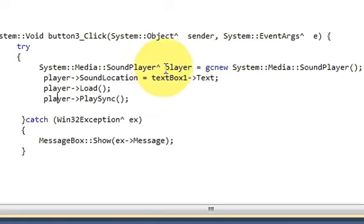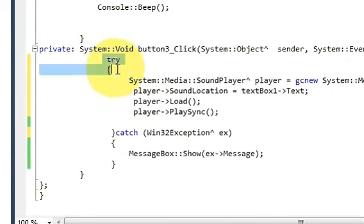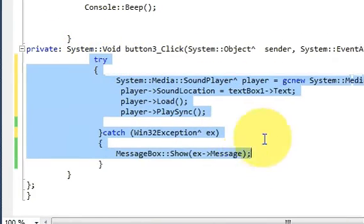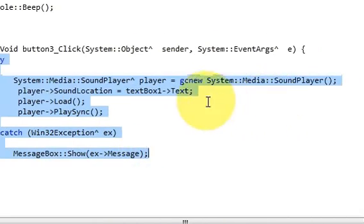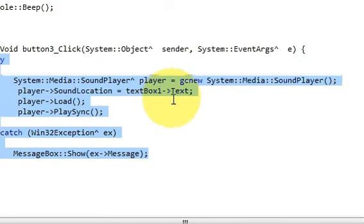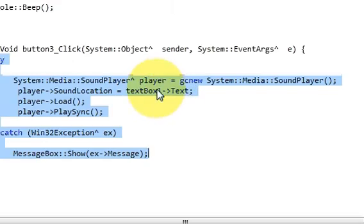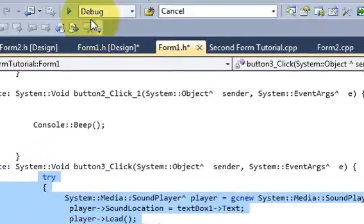So this is the code for playing the sound. If you require you can just pause the video and copy this code.